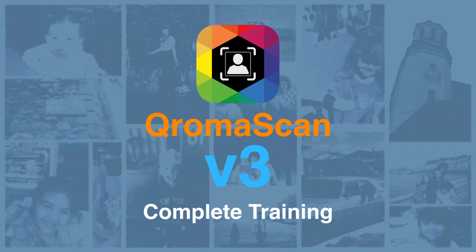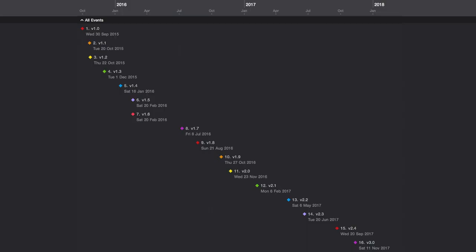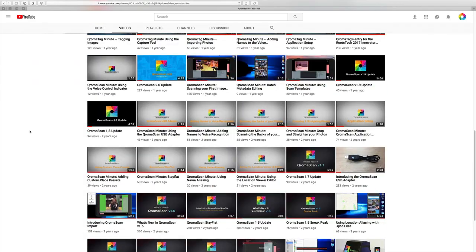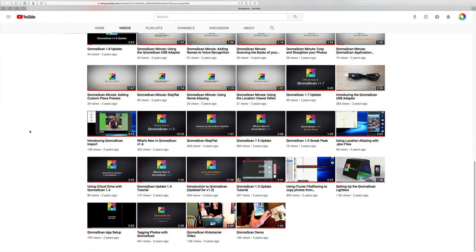Hi, this is Tony. If you want to know everything there is to know about ChromaScan, you've come to the right place. This complete video tutorial will tell you everything about all the powerful features of ChromaScan. Over the past three years, we've added a lot of features to ChromaScan, and over time we've added videos to describe each new feature, and they've been scattered around our website. This video brings them all into one place.